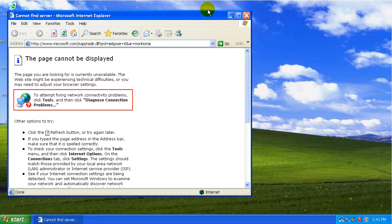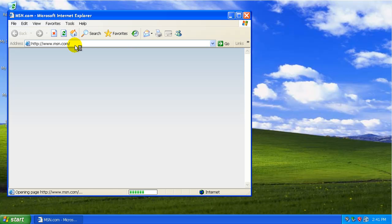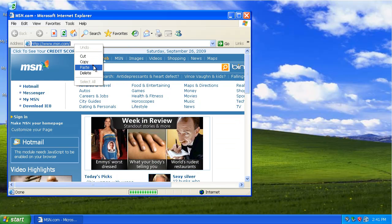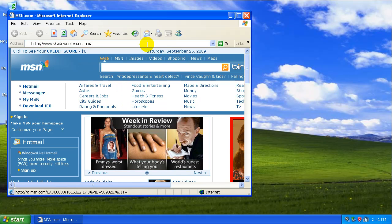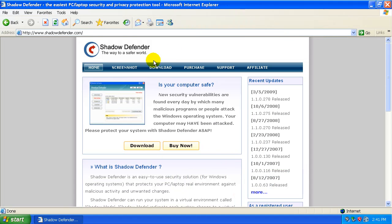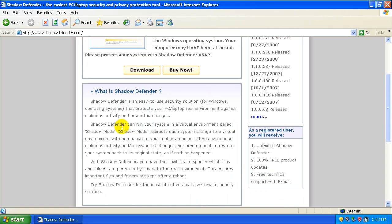Let's go to the website here and take a look at what it is. It's at shadowdefender.com. This is a pay software, but I think there's a trial that we can do here. So let's take a look at what it is.